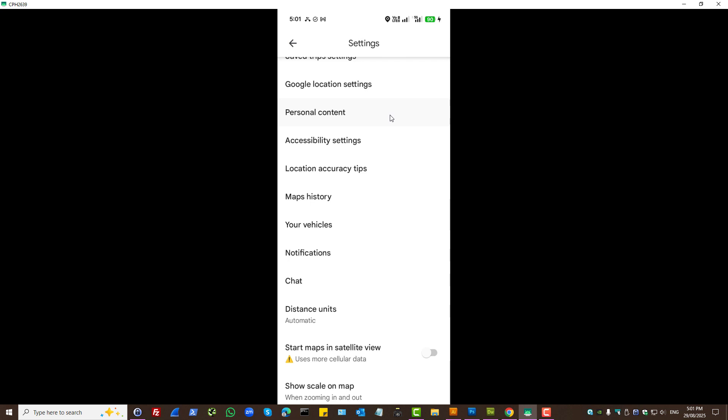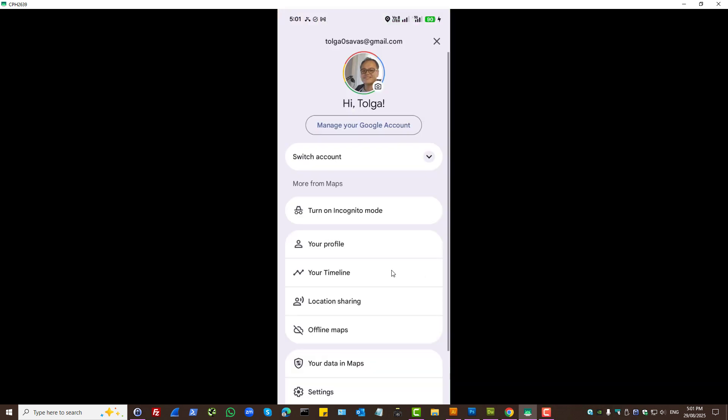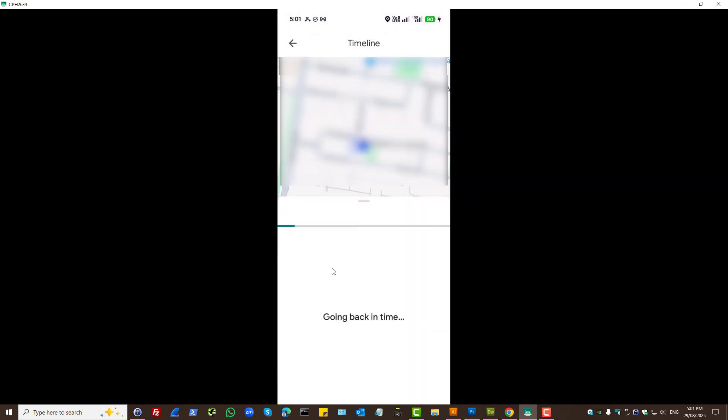So if that is turned on for your Google account, you can check it by pressing on your profile icon, pressing on your timeline.